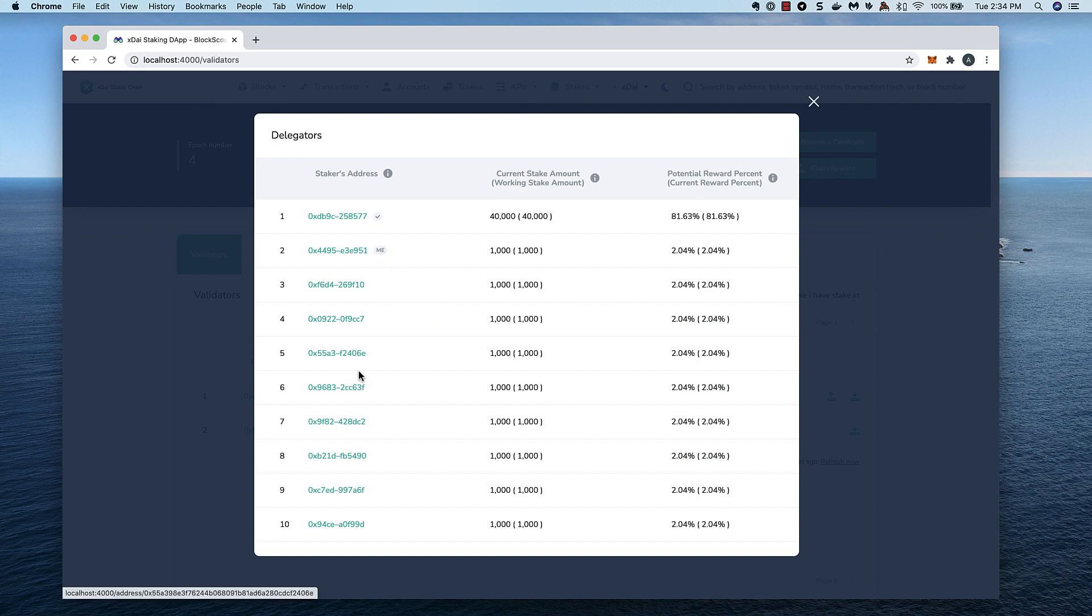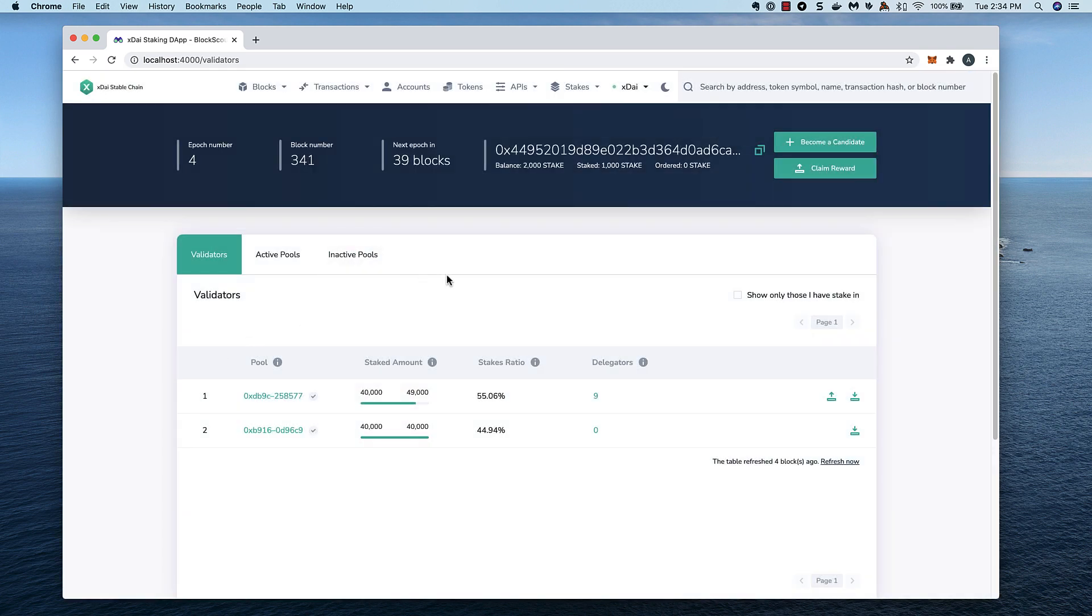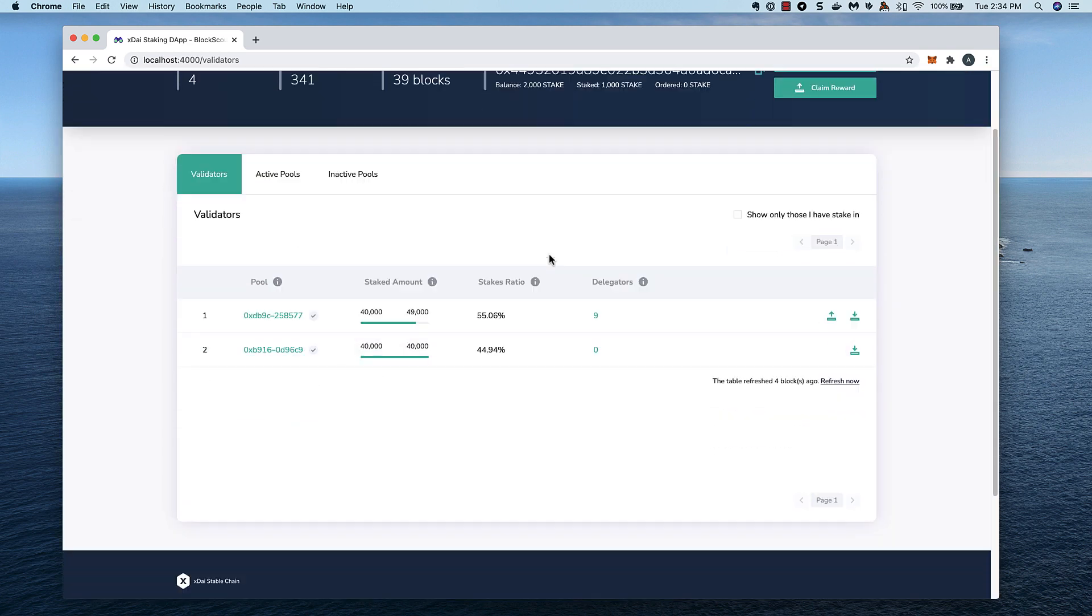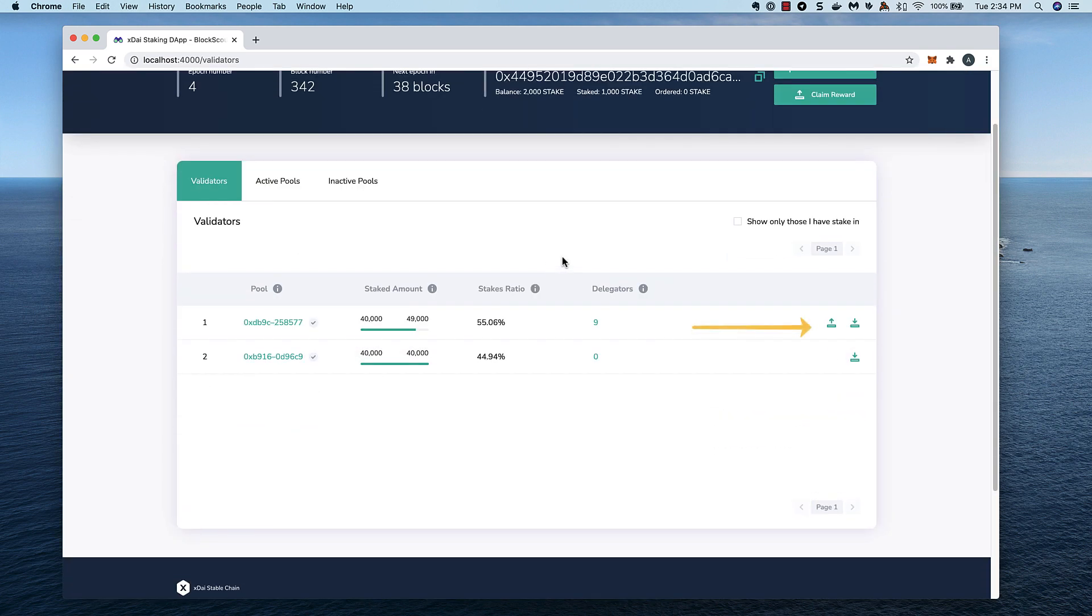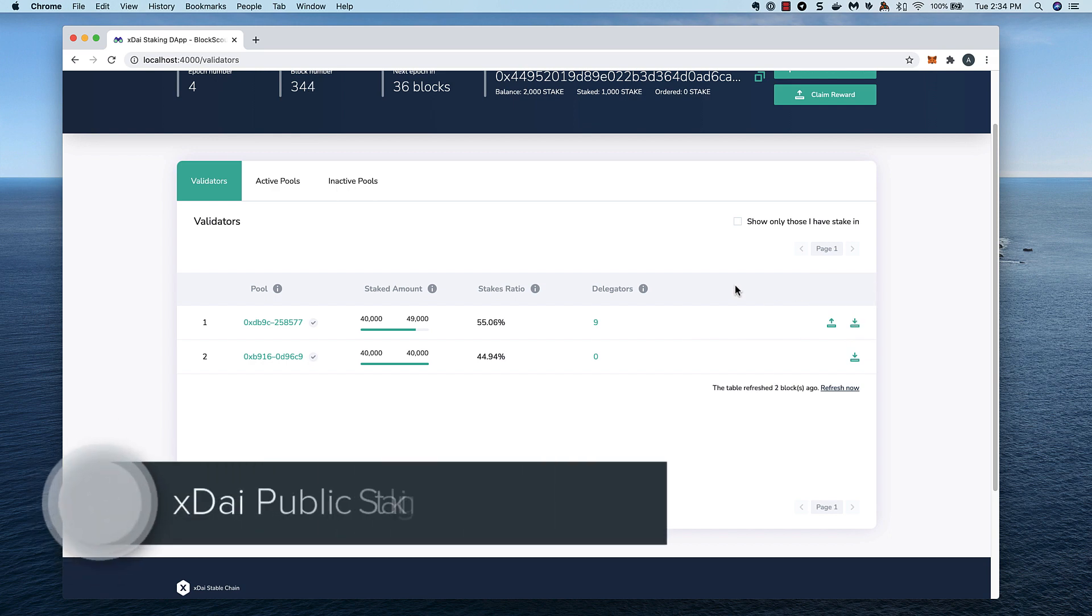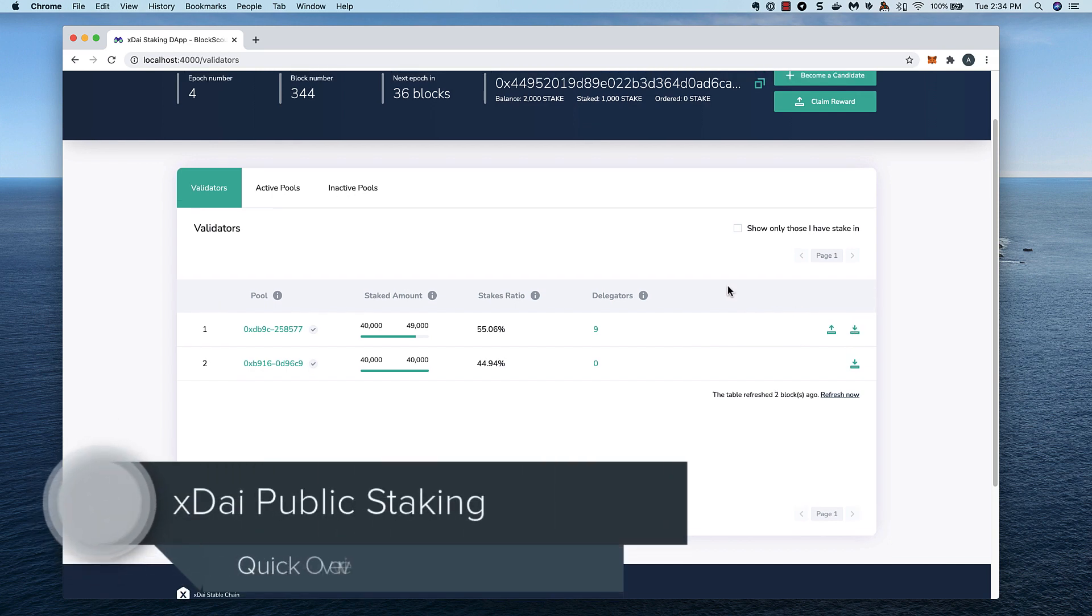Since I'm logged in, I can start to interact with the application. Options will appear based on my status. Right now, I have the option to order a withdrawal or add additional stake to the current amount that I have delegated. In other videos, I'll show the validation and delegation processes in much more detail.